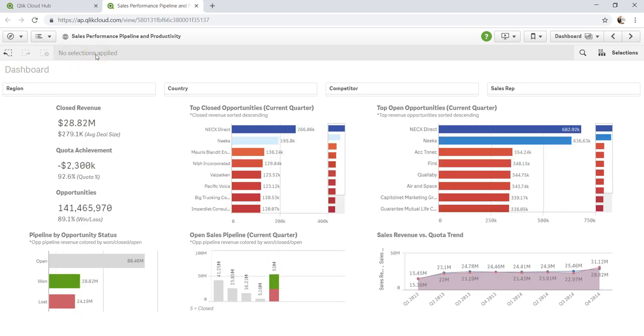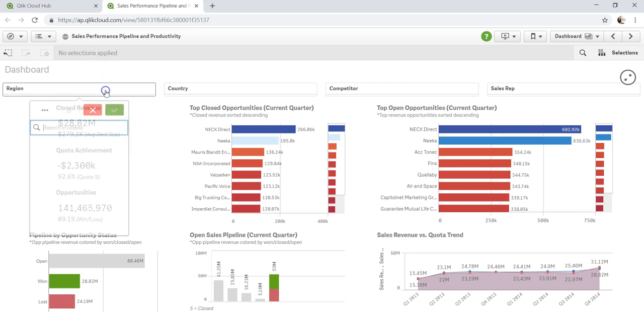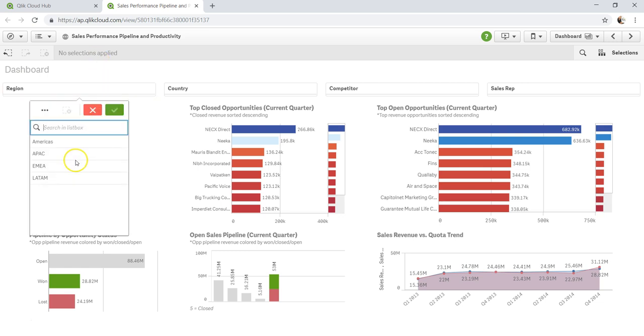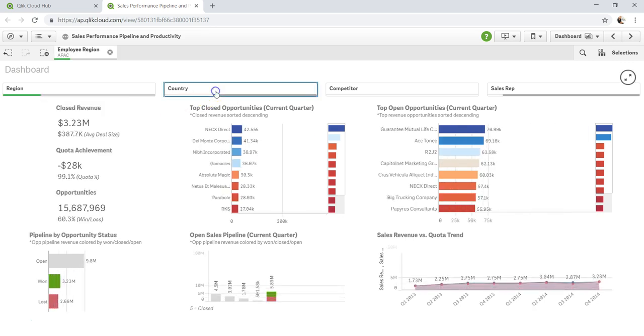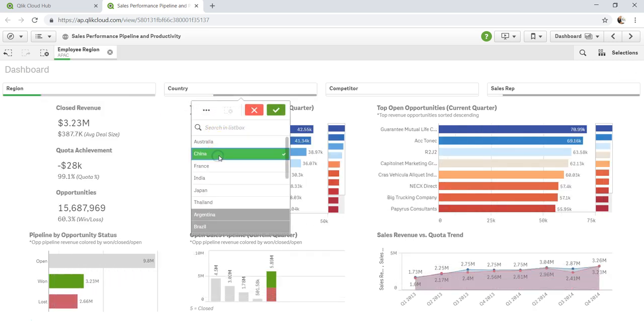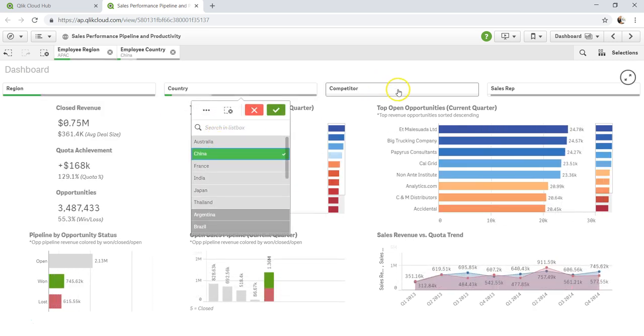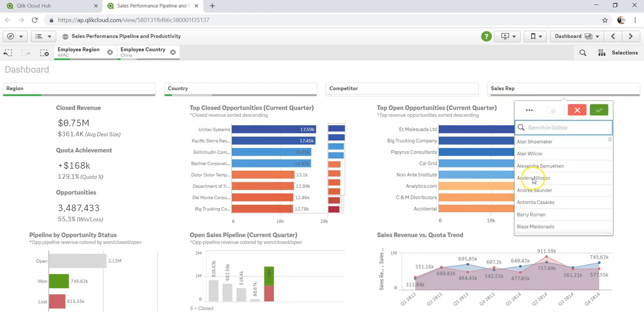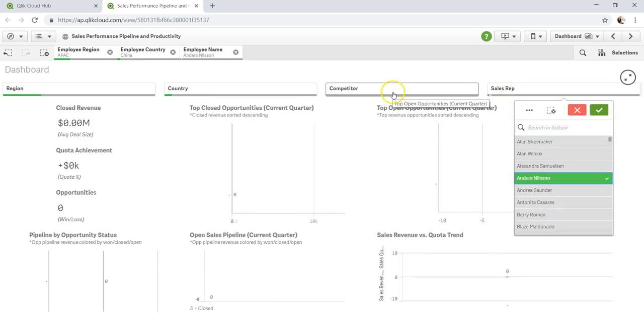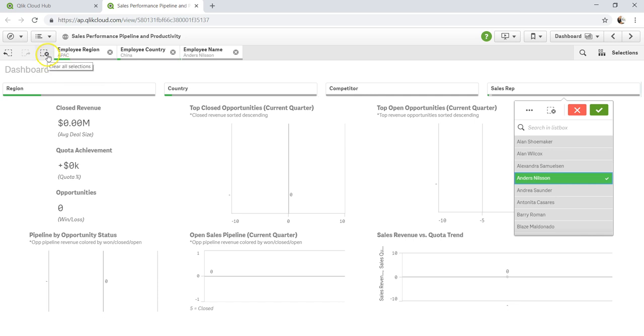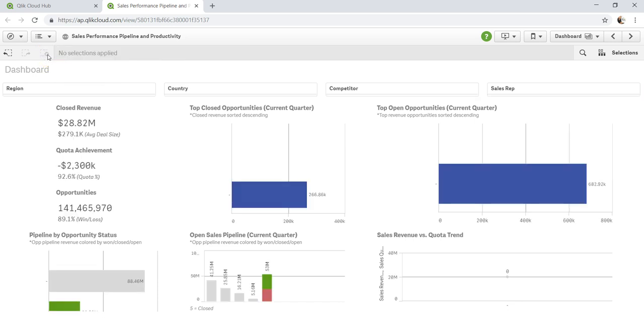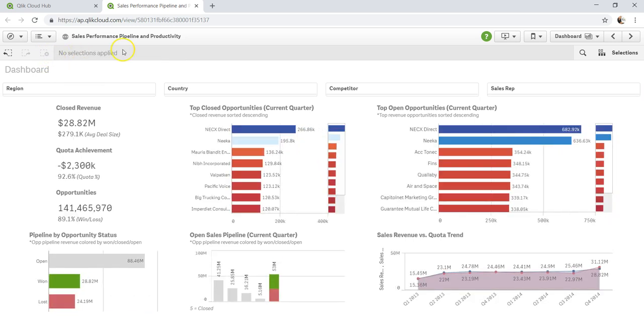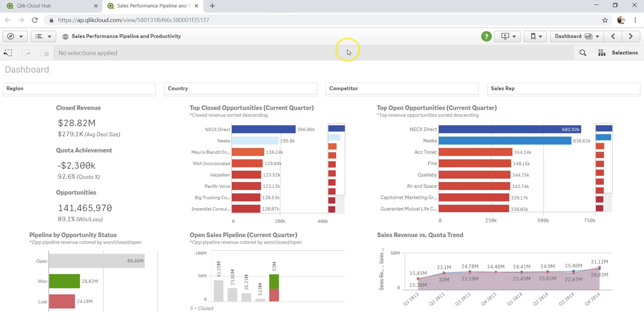If we would have selected three or four things, for example, let's say if I would have selected APAC and China and maybe sales rep as Anderson, and if I want to remove all of these, I will just go ahead and clear the selection. All of the three selections will be removed. And if I want to take a step-by-step approach, then I would have taken this step back. That's it. So that's basically the differences.